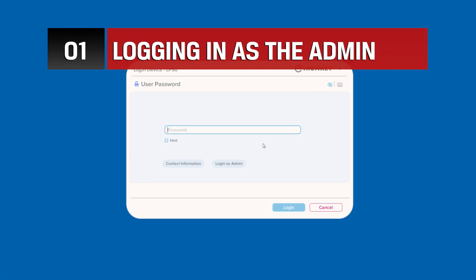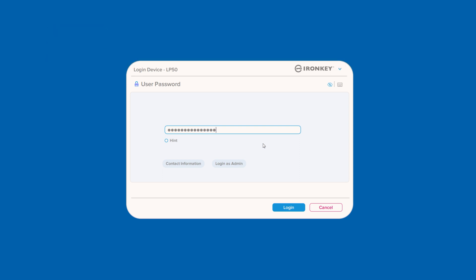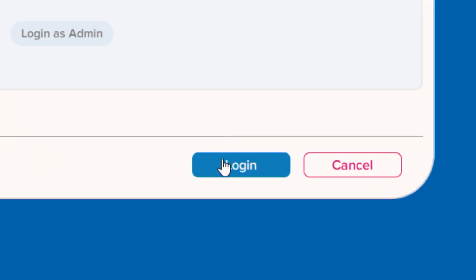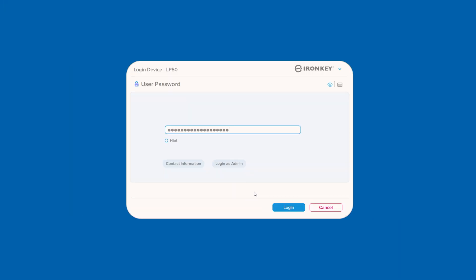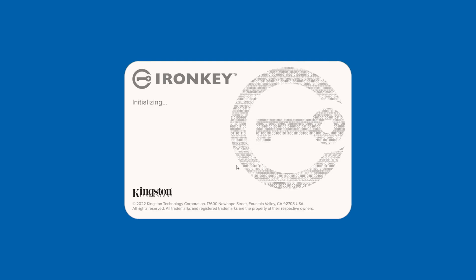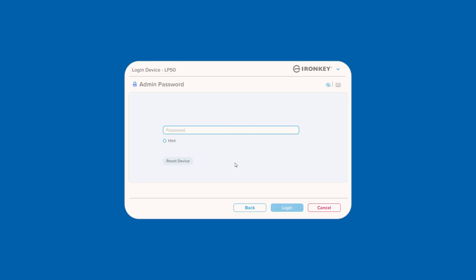If, during the initial setup, you chose to enable the drive as user only, enter your password and click to log in. If you enabled admin and user passwords, you can enter the user password or select Login as admin to enter the admin password and access your device's full settings and features.